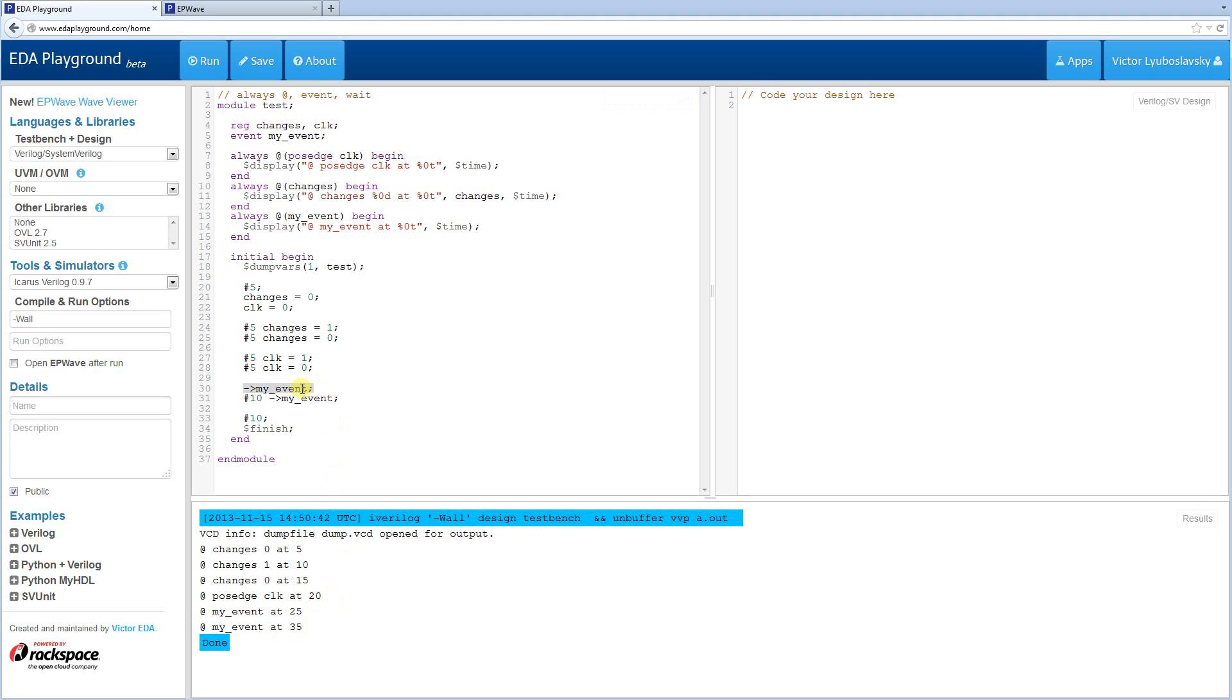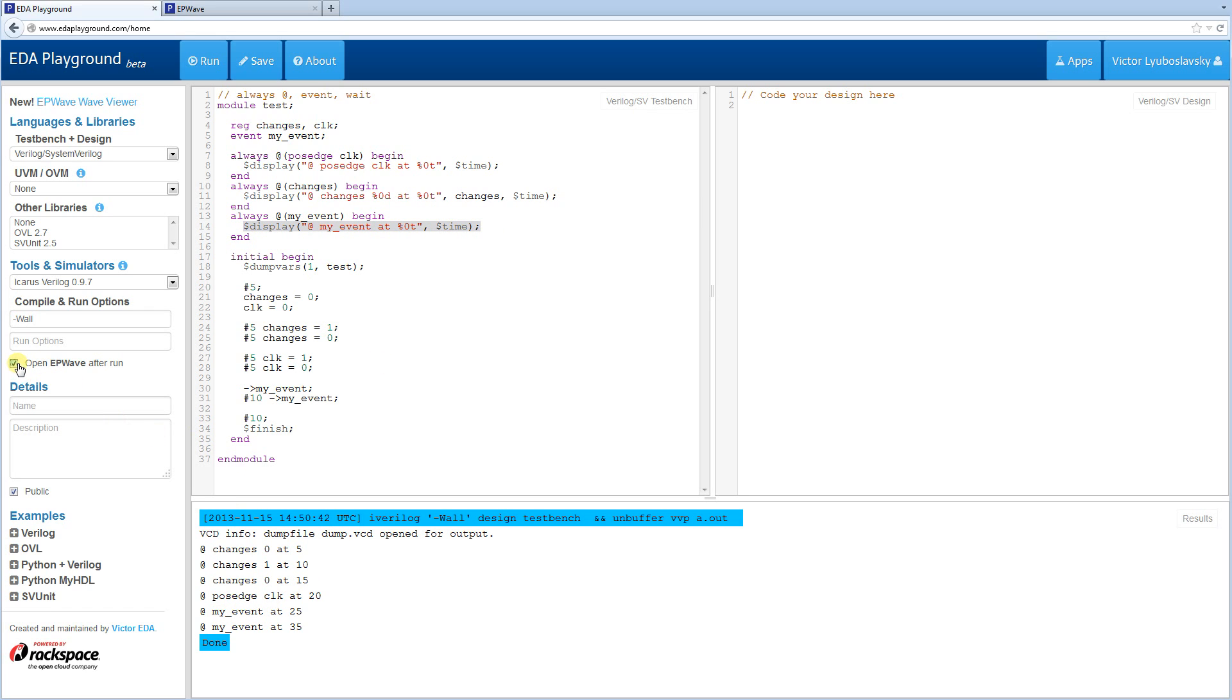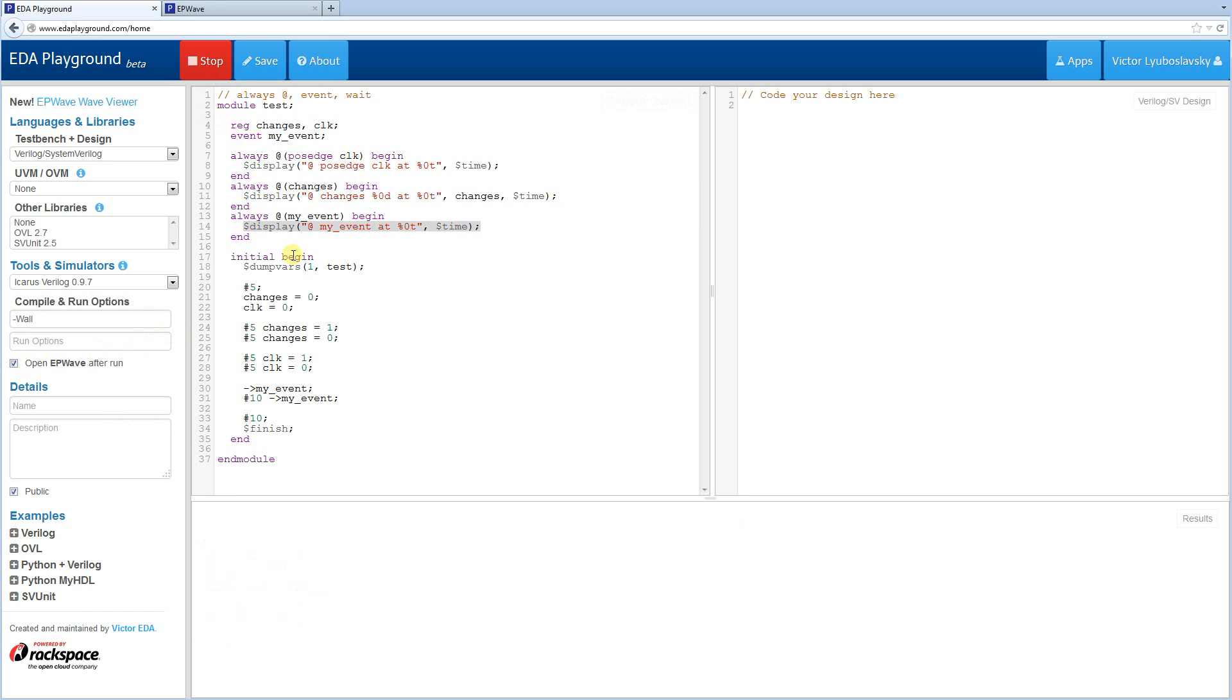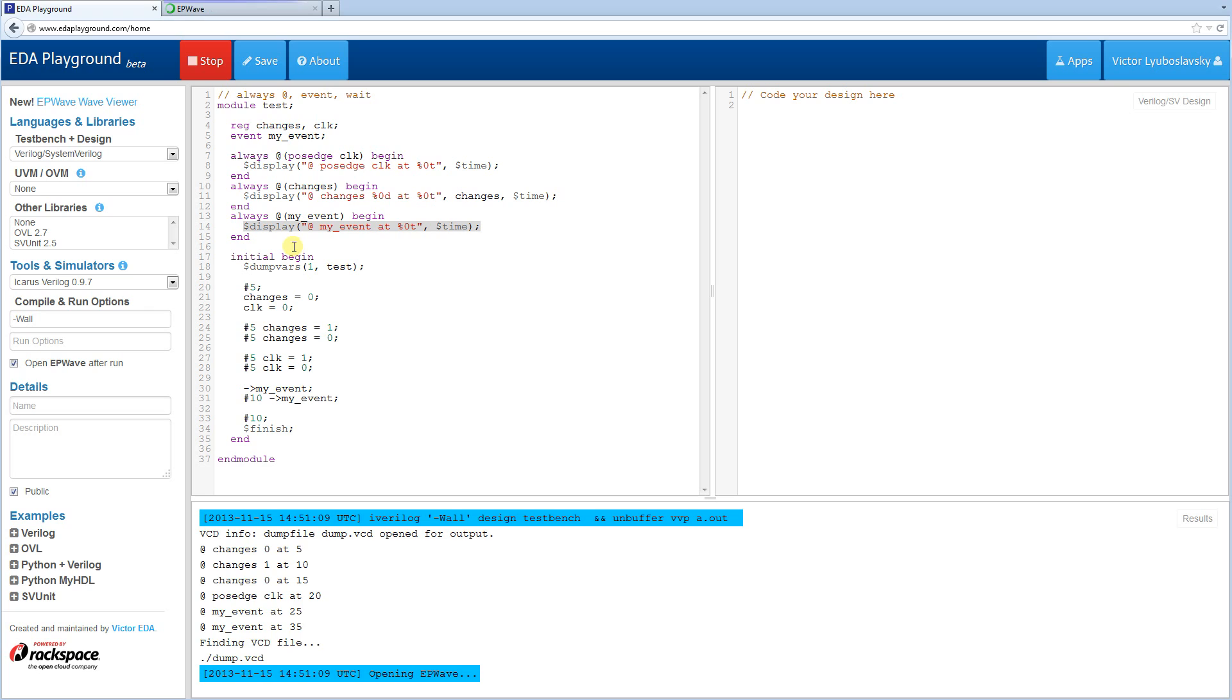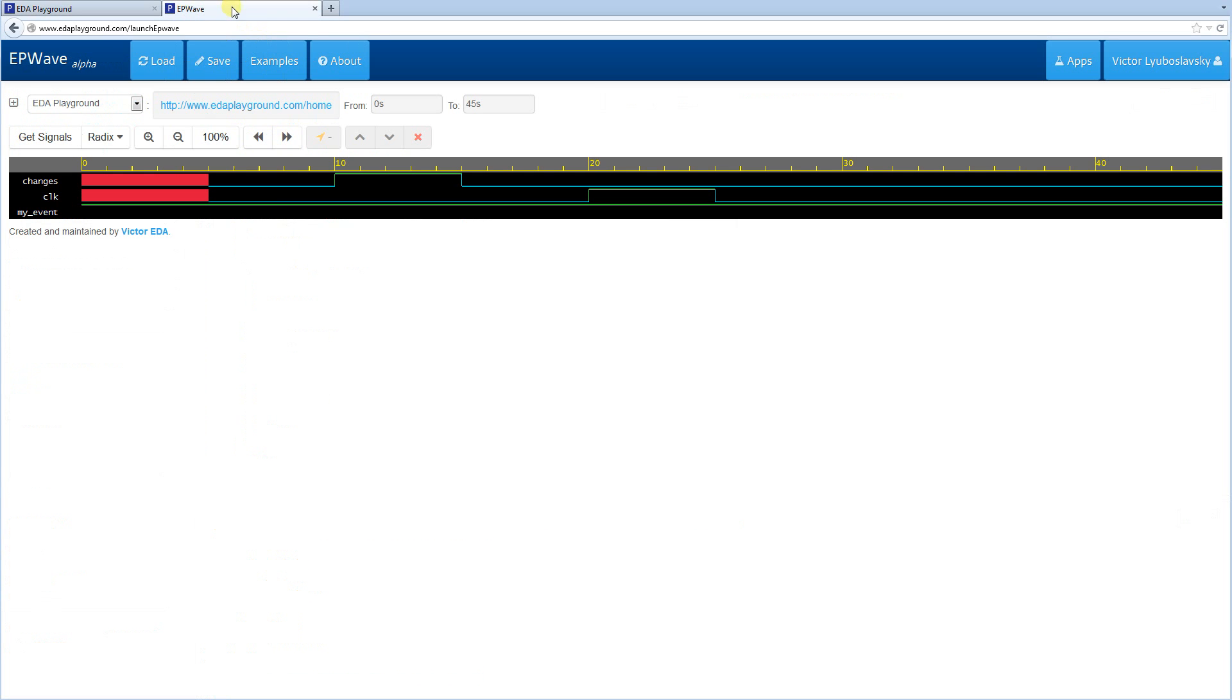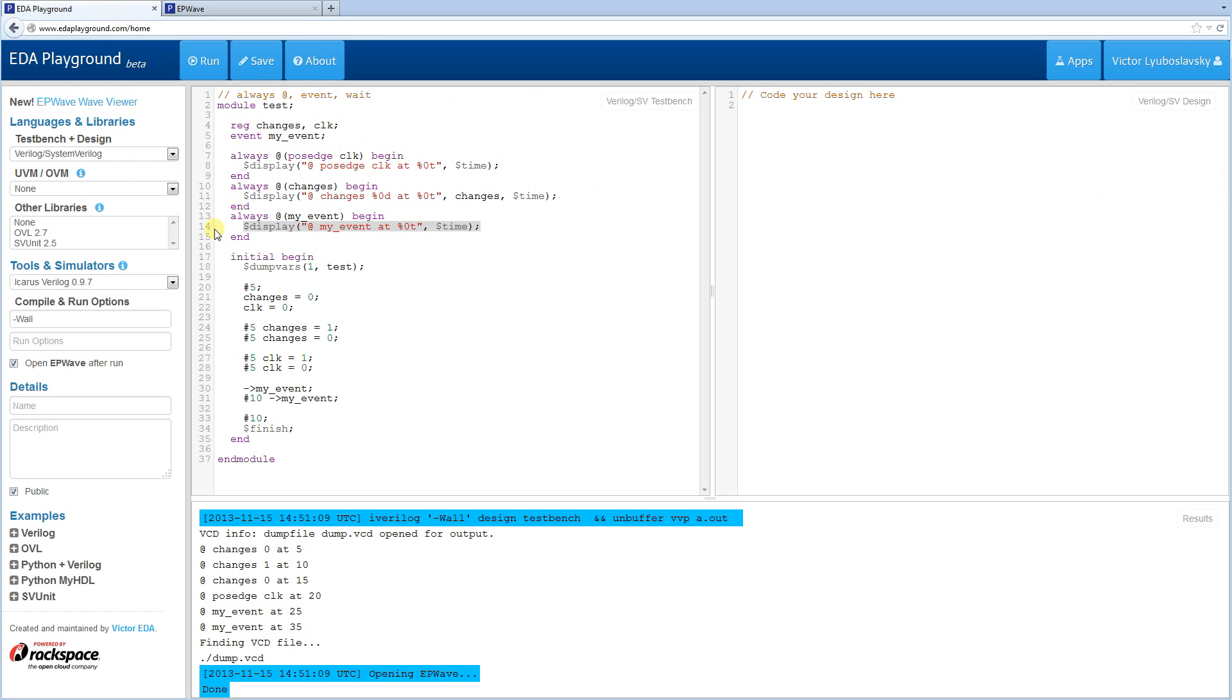So the event only fires with this arrow, and then once it fires, this display statement displayed, and we can see it down here. Now if we open up in waves, actually you won't be able to see the event change in waves. It's just going to be a single line, so you cannot view the event in waves. So that's one of the downsides of using the event.